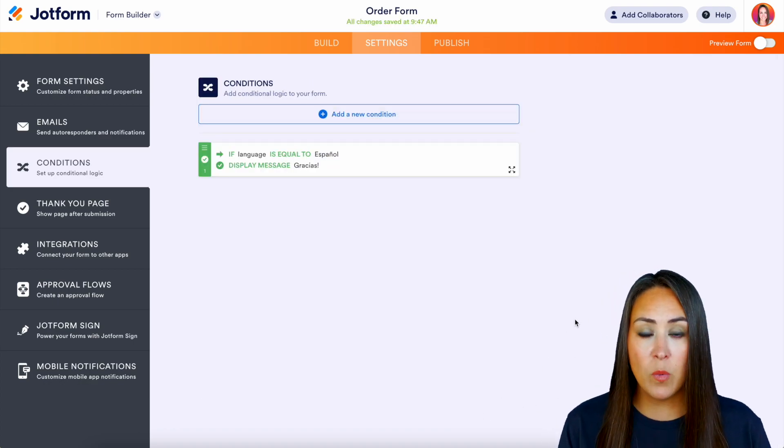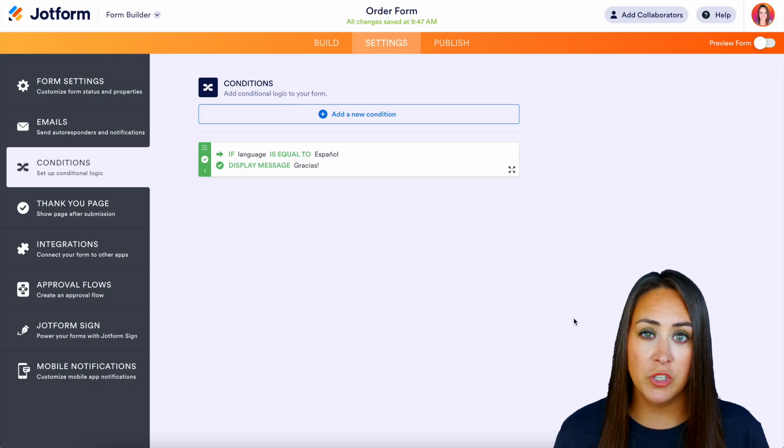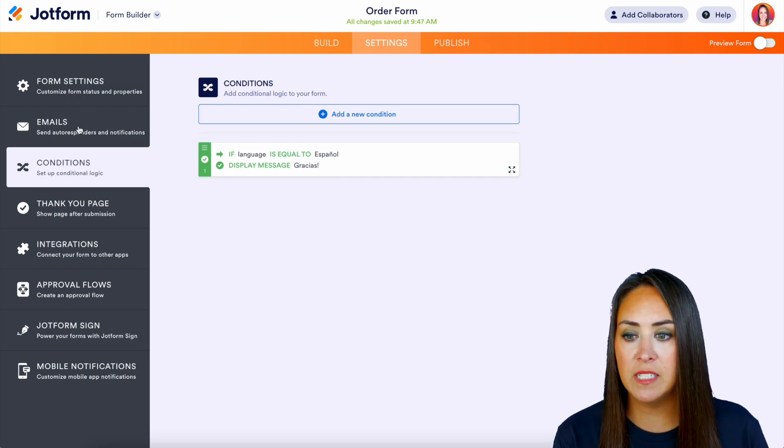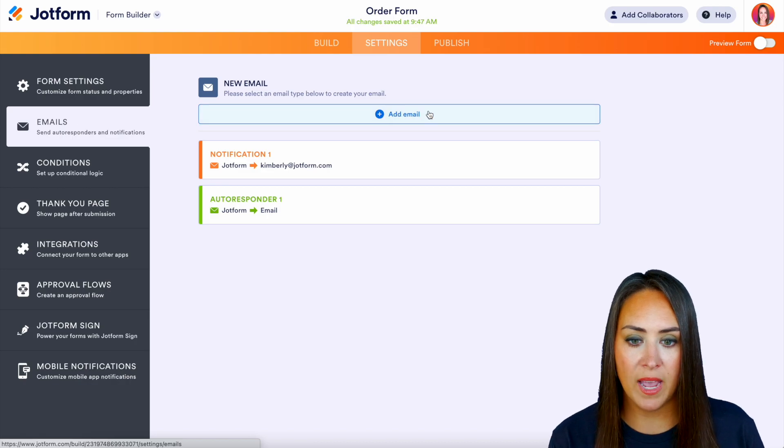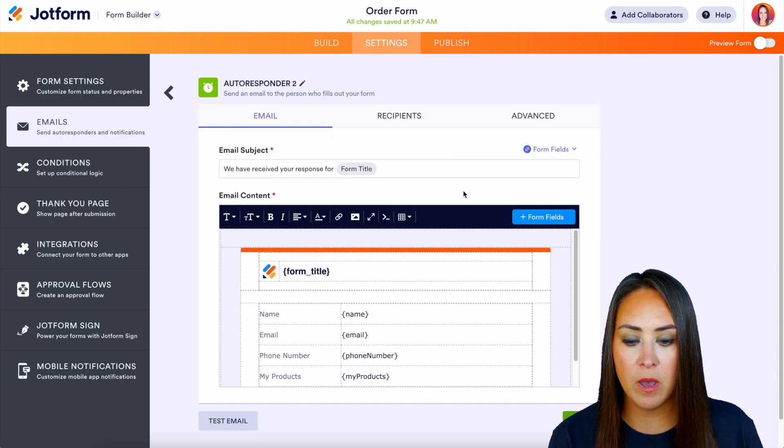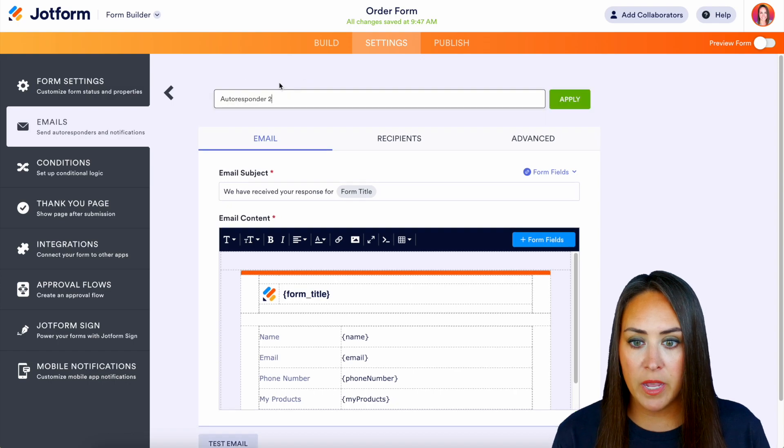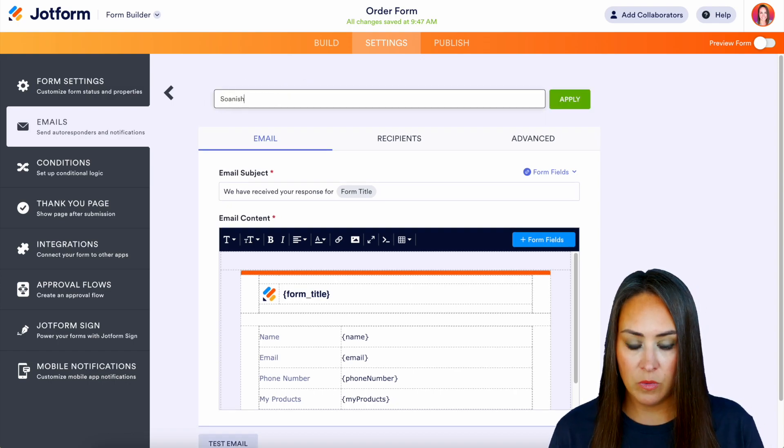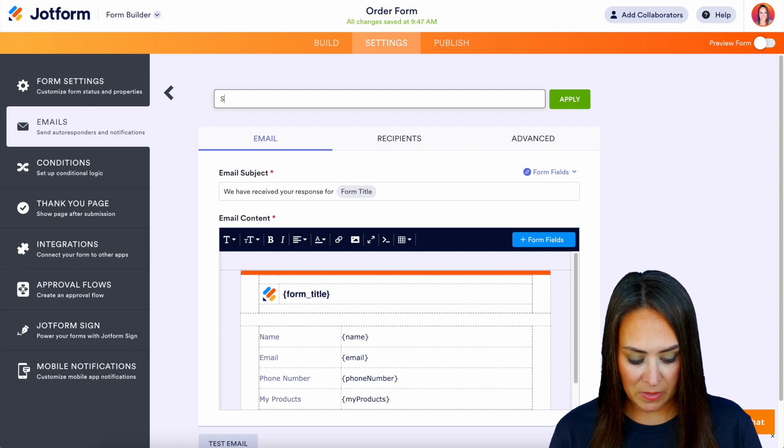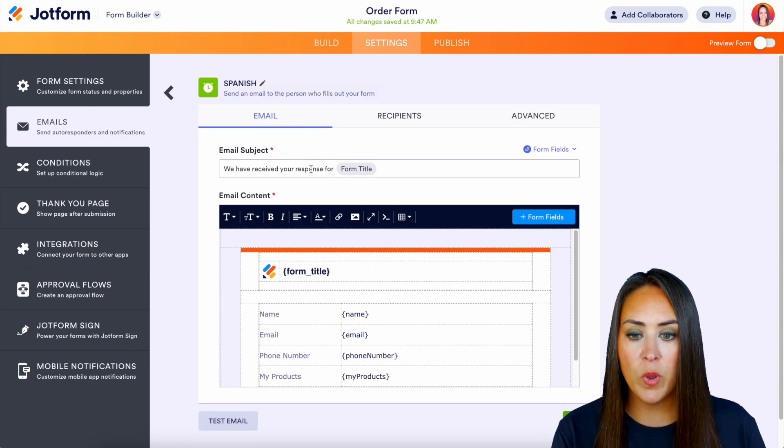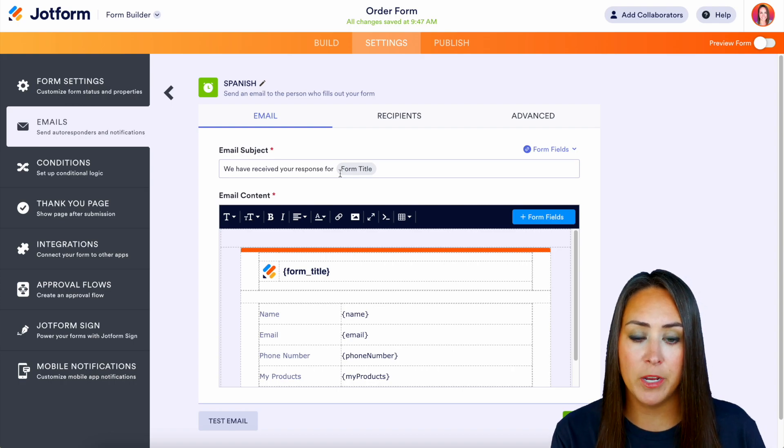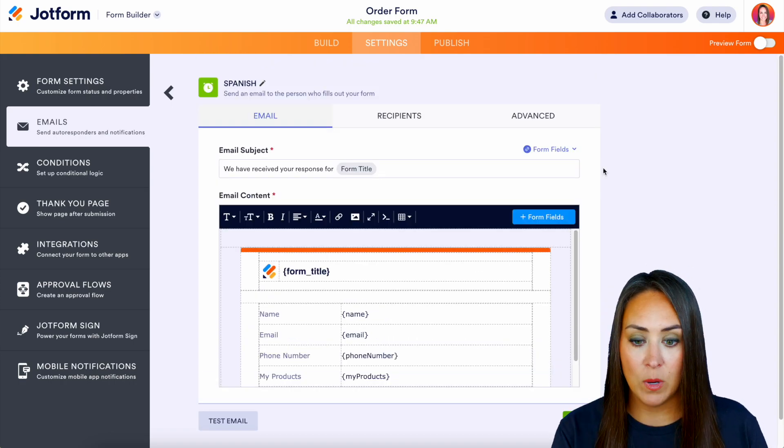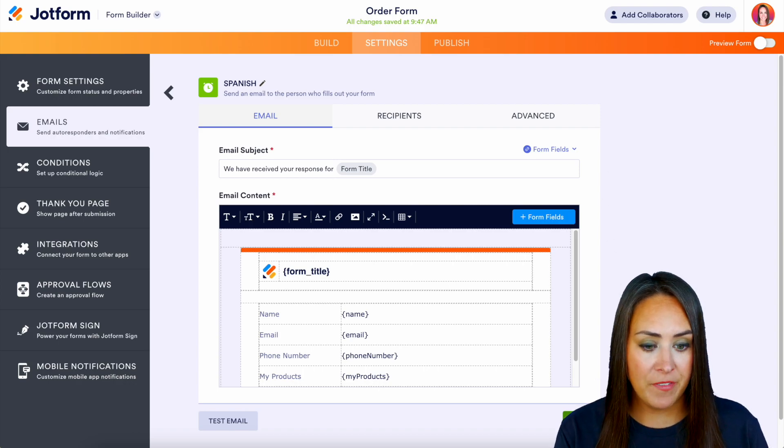Now another thing that we can do is we can change the autoresponder email. So over on the left hand side, we'll come up here to our emails. We'll add a new email, a new autoresponder email. Now here we can come up here and change this autoresponder to, we can have this say Spanish. We'll apply. And we can change everything here to be Spanish for our user.